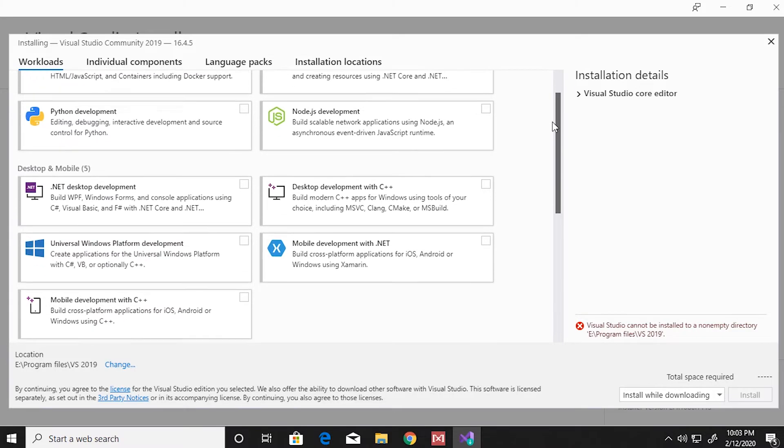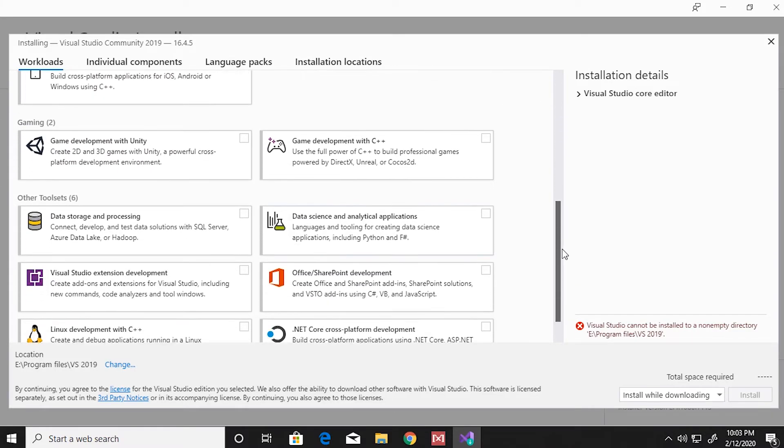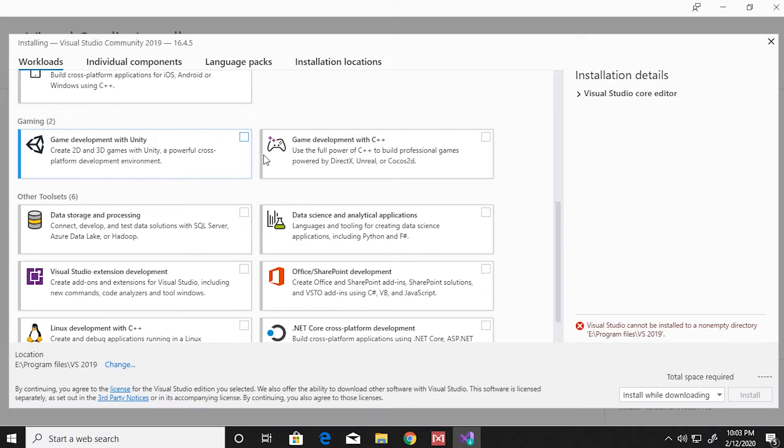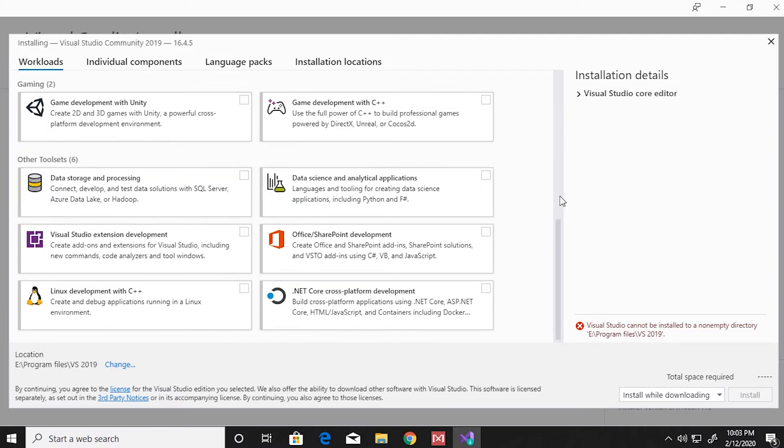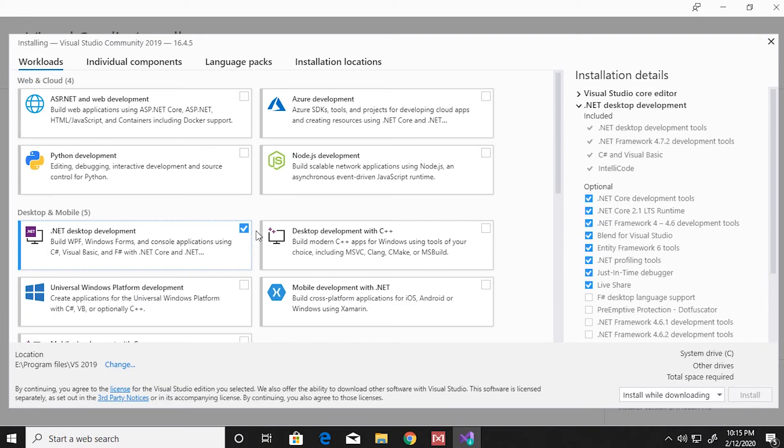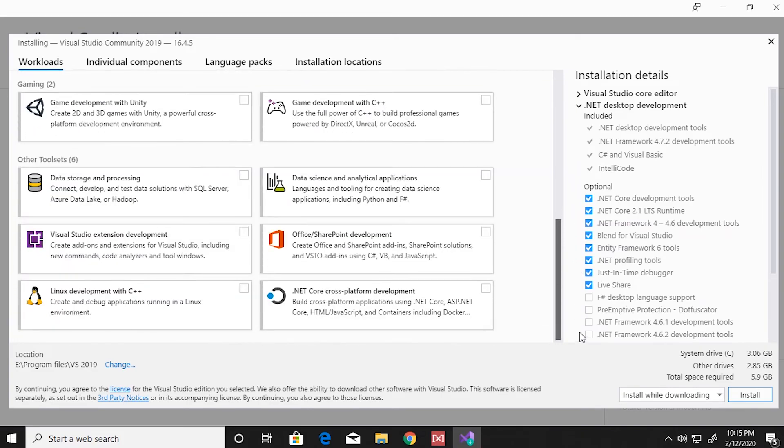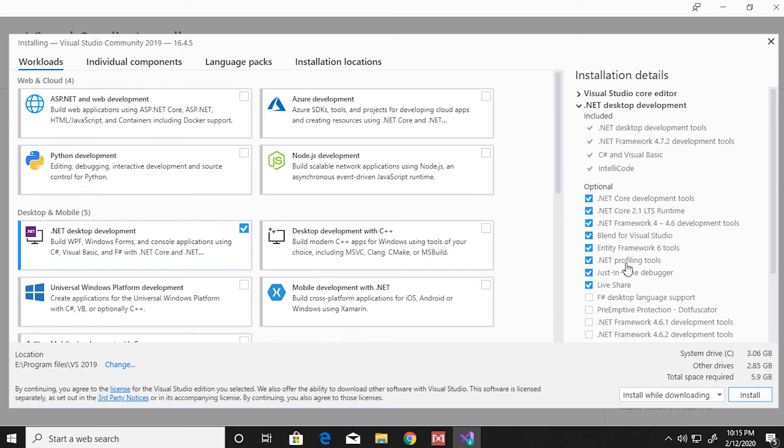You have a lot of options here: .NET desktop development, desktop development with C++, game development with Unity. Depending on your use, you can select the components you want. I'm gonna go with .NET desktop development.